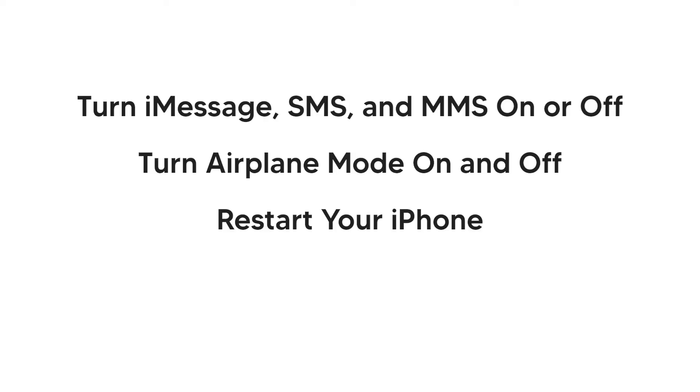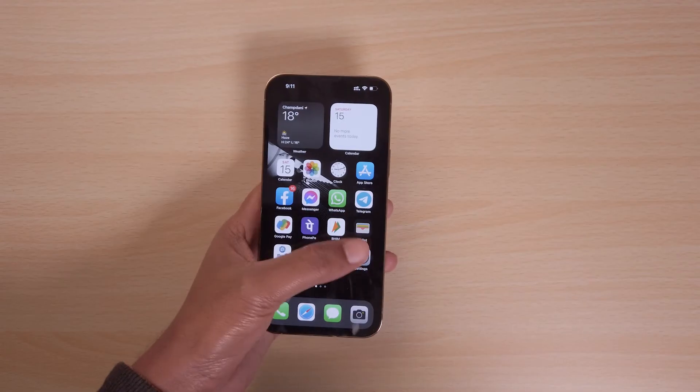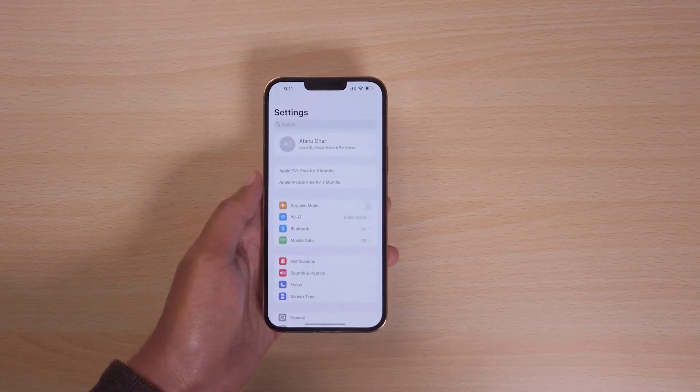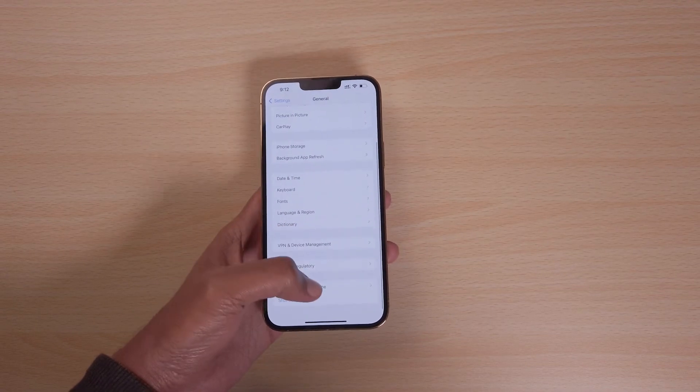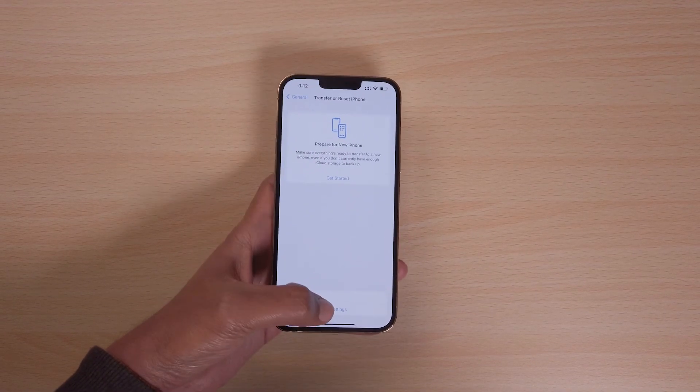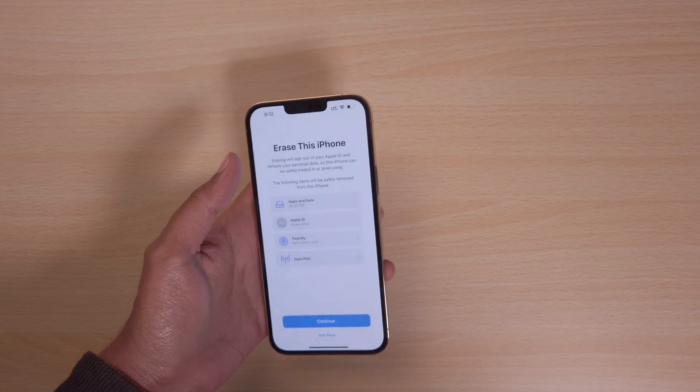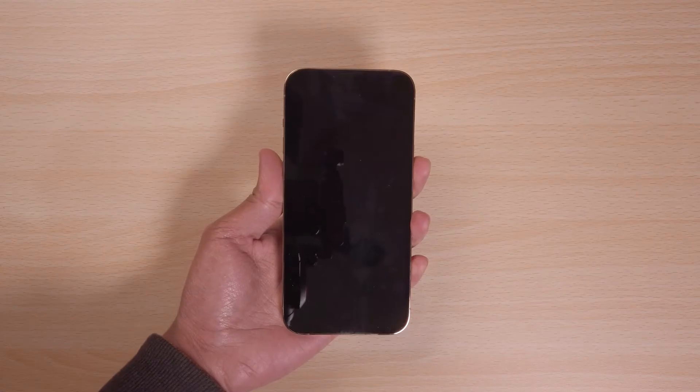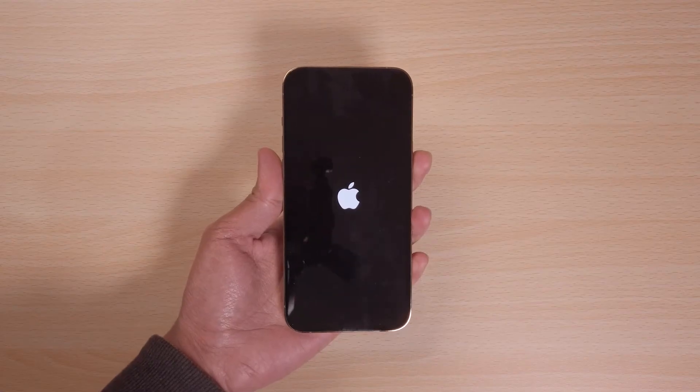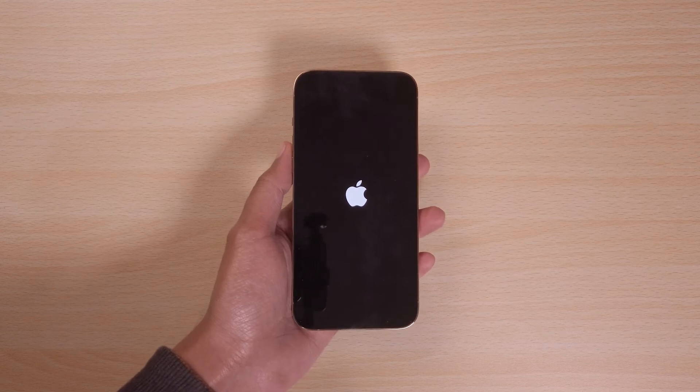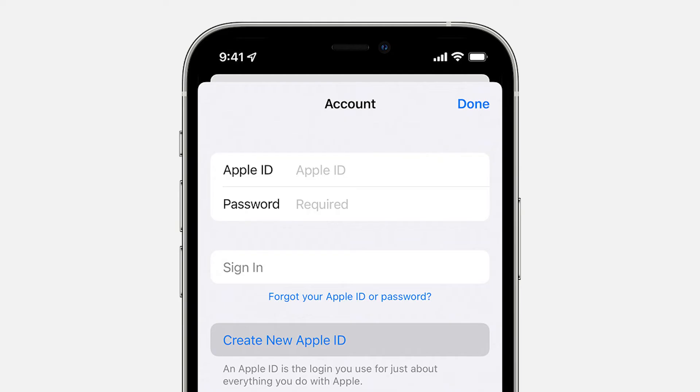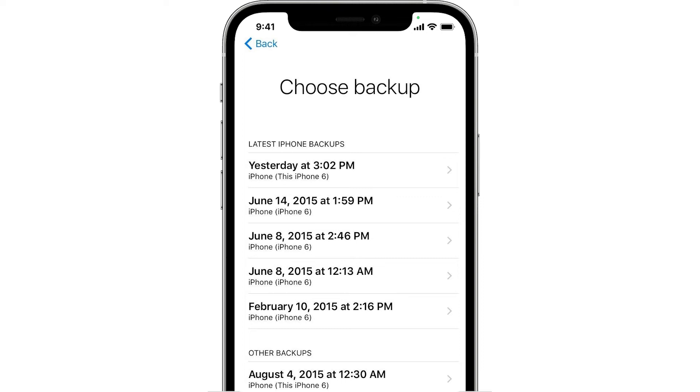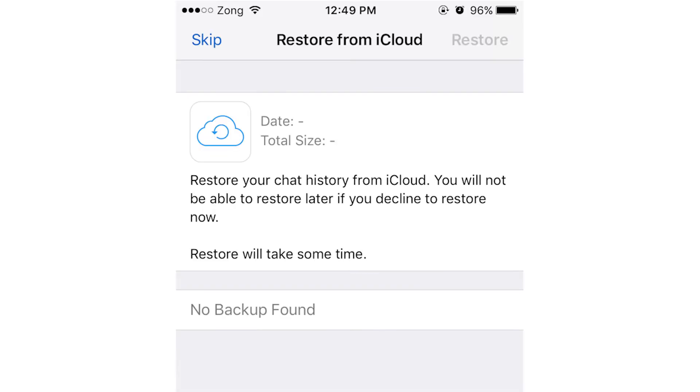If none of the methods work, you might need to restore your messages from iCloud. Go to settings and navigate to the general option. Click on reset and select erase all content and settings. Select erase now when prompted. Now, to restore your data, turn on your device and follow the on-screen steps till you reach apps and data. Now click on restore from iCloud backup and sign into iCloud using your Apple ID. Look through the backup and pick the one which you want to restore. Wait for the process to finish and you will get back your deleted messages. If you do not have a backup of the lost messages, follow the next method.